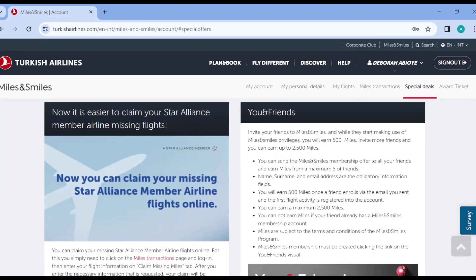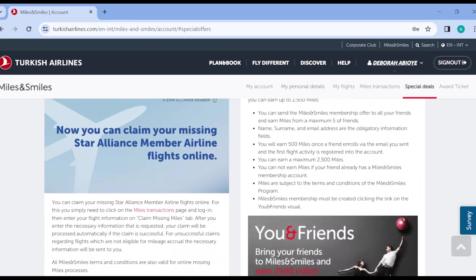To see the special deals that are available for you. Now the first deal is for you to invite your friends. Once you invite your friends you will be able to earn up to 2500 miles. I am sure you know that is a lot.